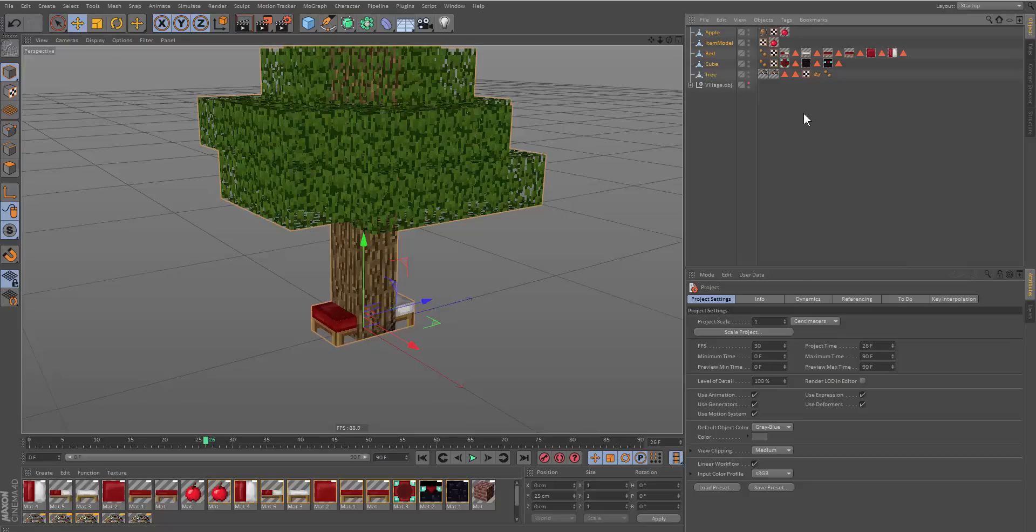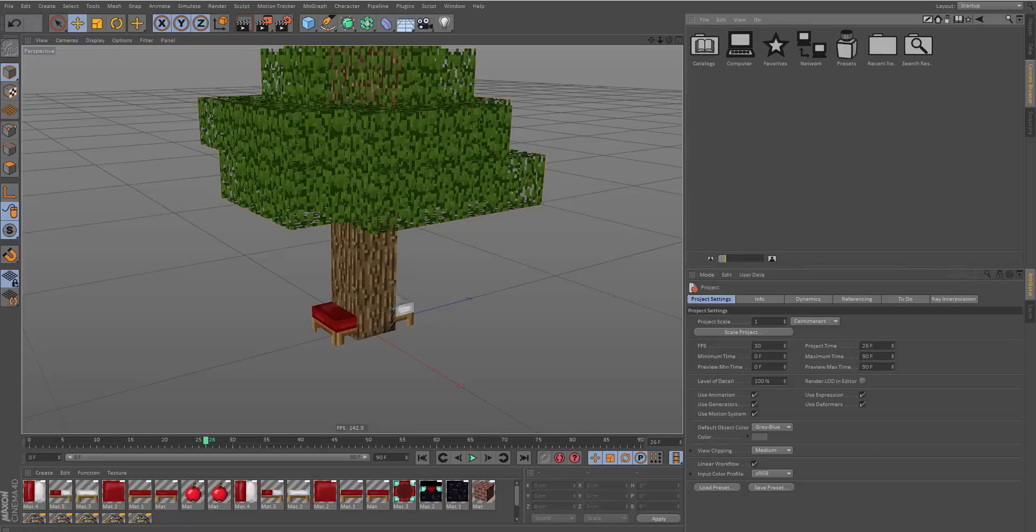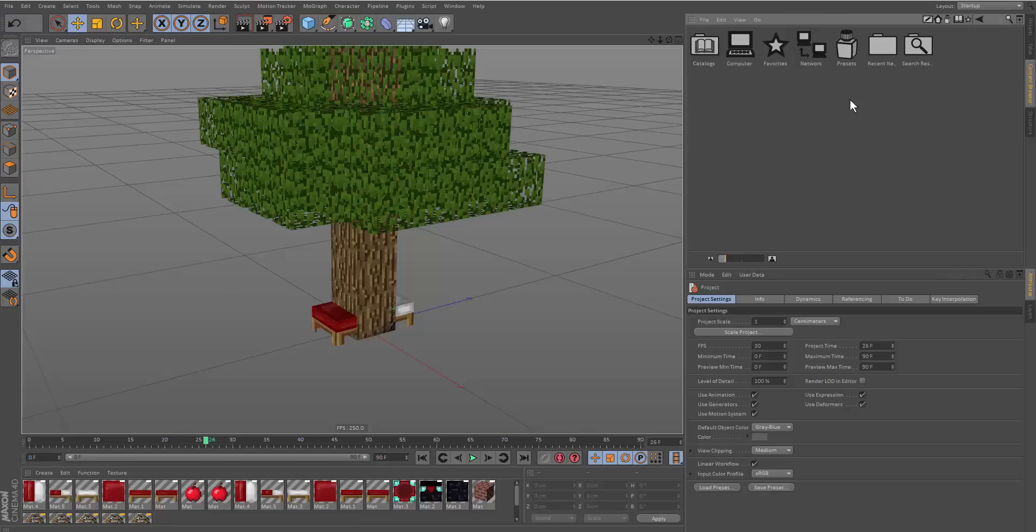Hi guys, in this tutorial I'm going to be showing you the content browser. This is where you would store all your files and it's a really good way of organizing your material. It's also easy for others to access if you send it to them, and it'll store all the textures and everything in it.